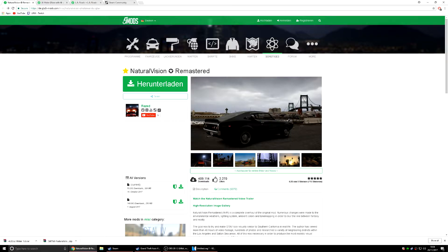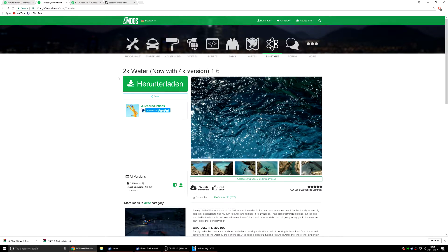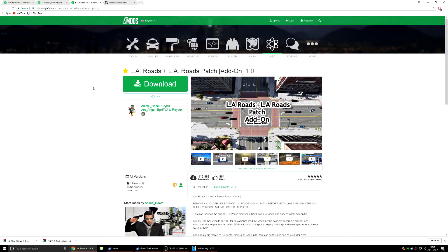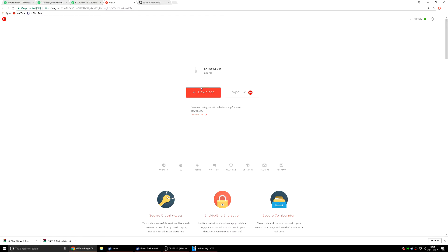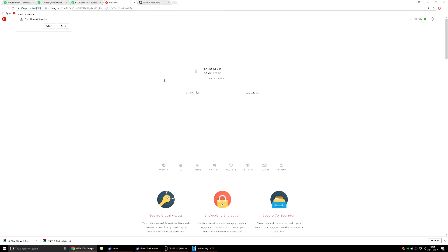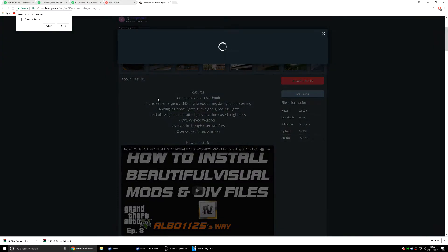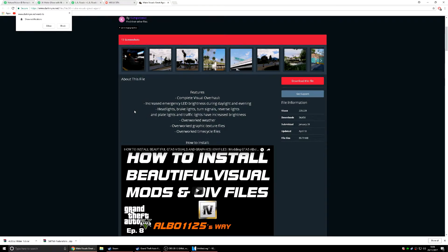Now we want to download Natural Vision Remastered, 2K water which changes all the water effects on the roads and makes the graphics look really cool, and also LA Roads. Download all of these files. The LA Roads is quite a big file, about 2 gigabytes. To download these you will need to sign in via Steam, Facebook, or your email address.